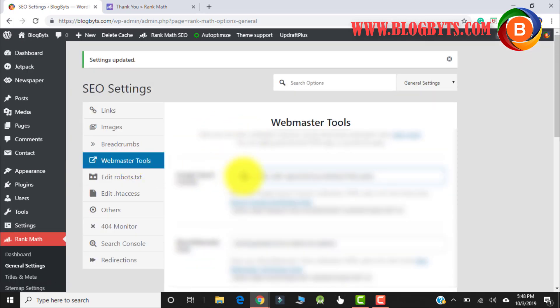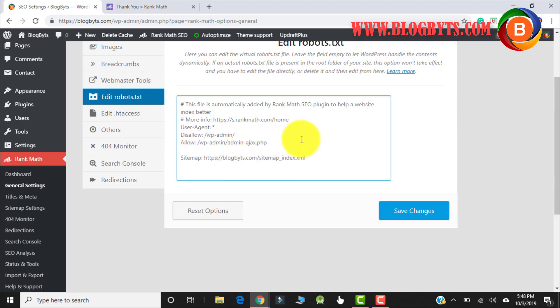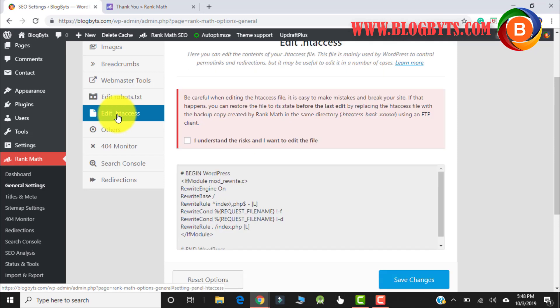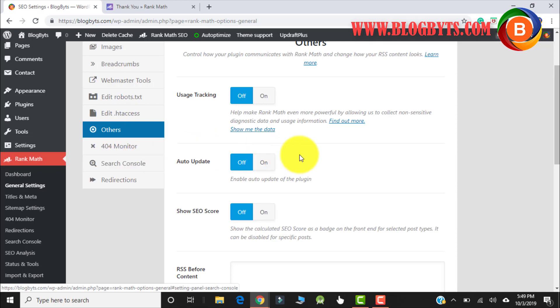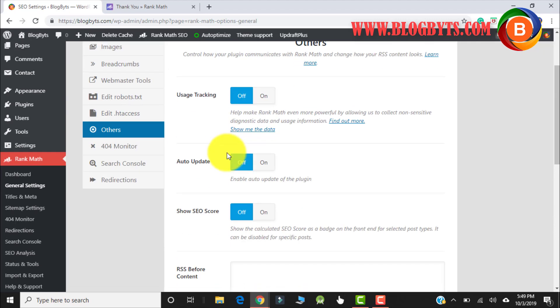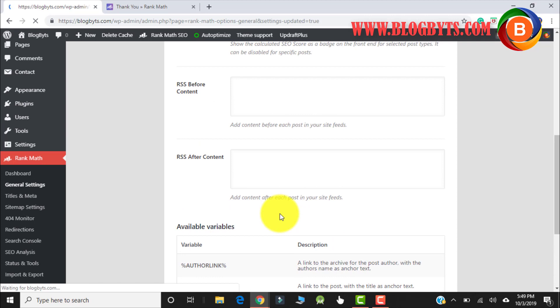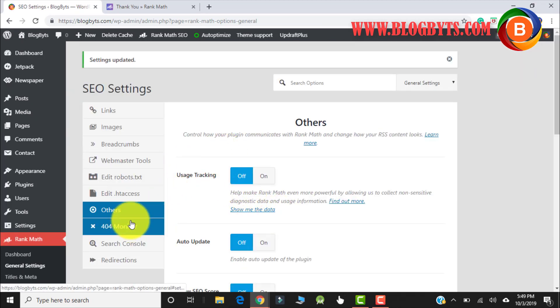For the Webmaster Tools, since you imported data from Yoast, it has already copied all the information — Google Search Console data, Bing Webmaster, and other things. Let me go to Edit robots.txt — if you are confident about editing the robots file you can edit it here. The same rule applies for the .htaccess file. If you want Rank Math to track your performance you can enable tracking — I'll keep it off. I don't want auto-update so I'll keep it off. Let me click Save Changes.